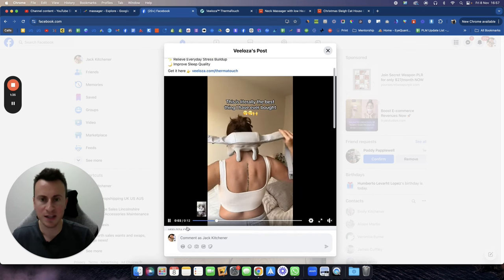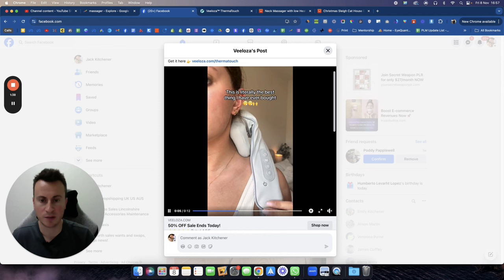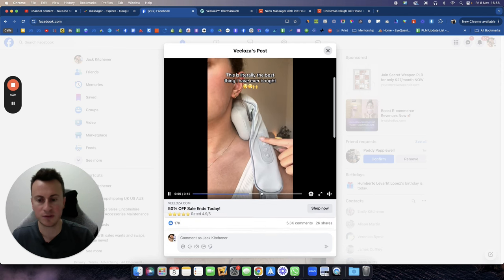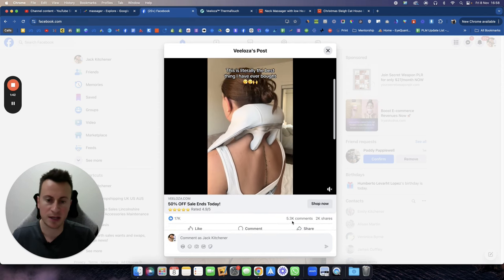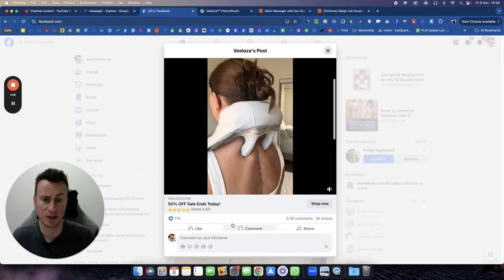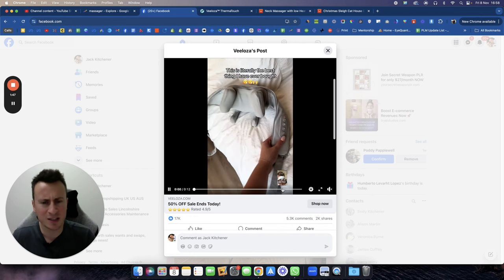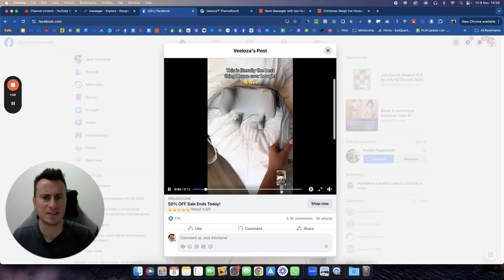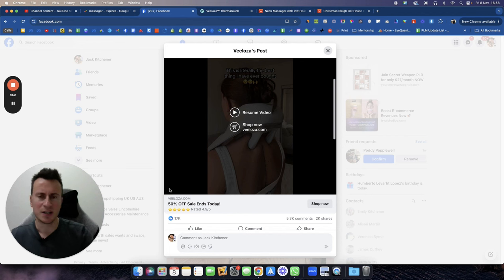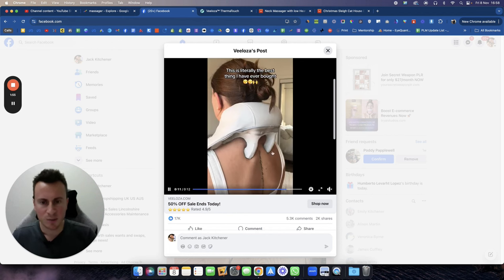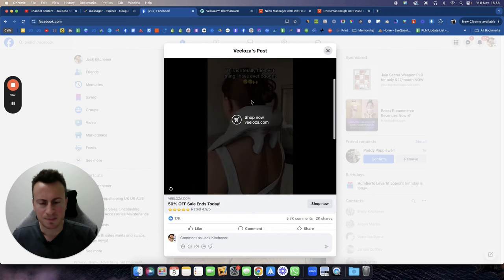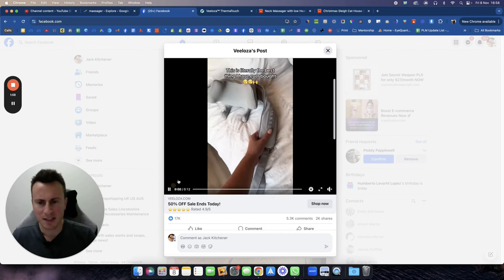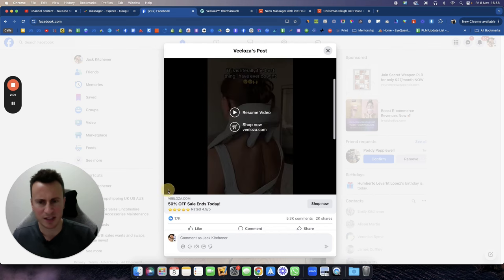This is the ad creative, this is the video creative. Whilst you watch that, 17,000 reactions, 5,300 comments, and 2,000 shares. It's a pretty unique device, isn't it? It's not like your typical device that you would find in Boots or your local kind of supermarket. And watching that, it's almost like it's alive.